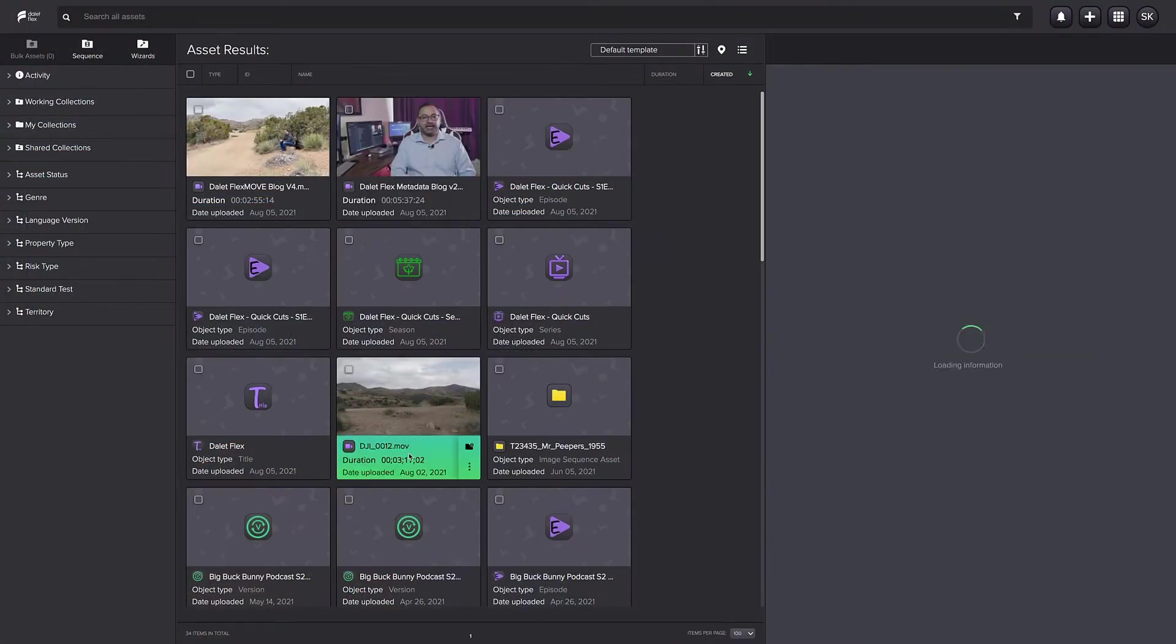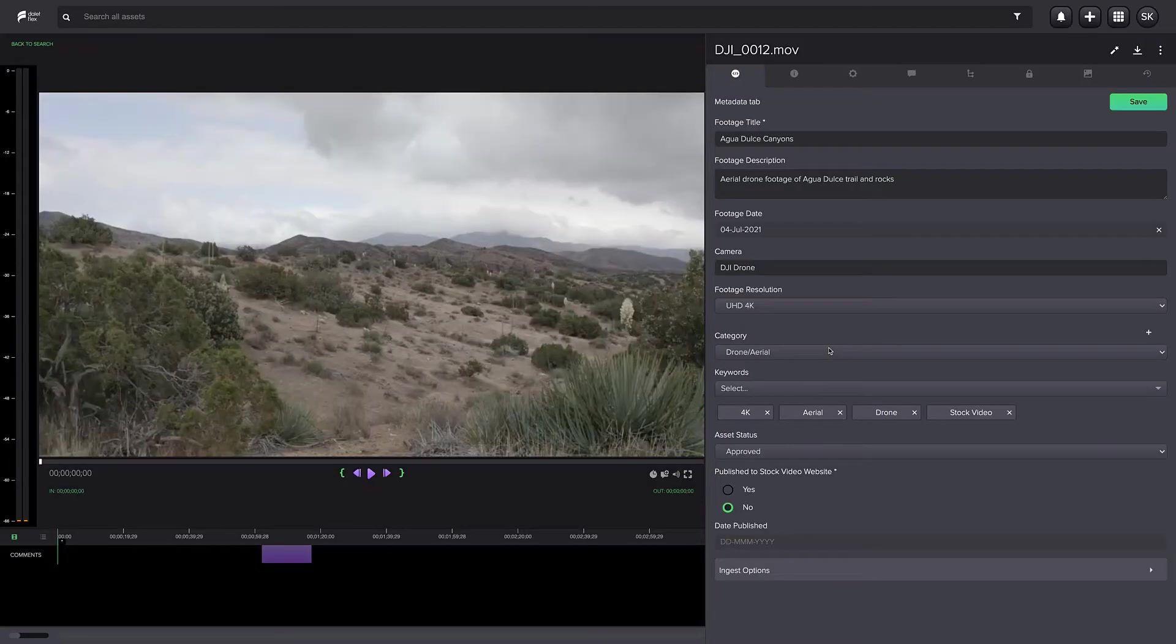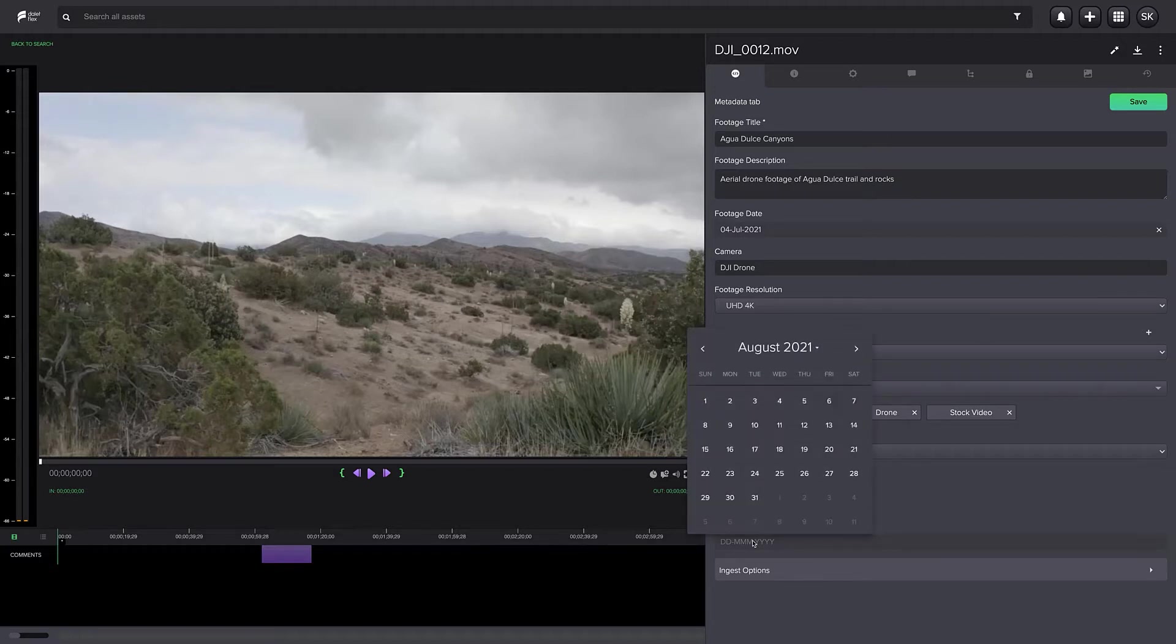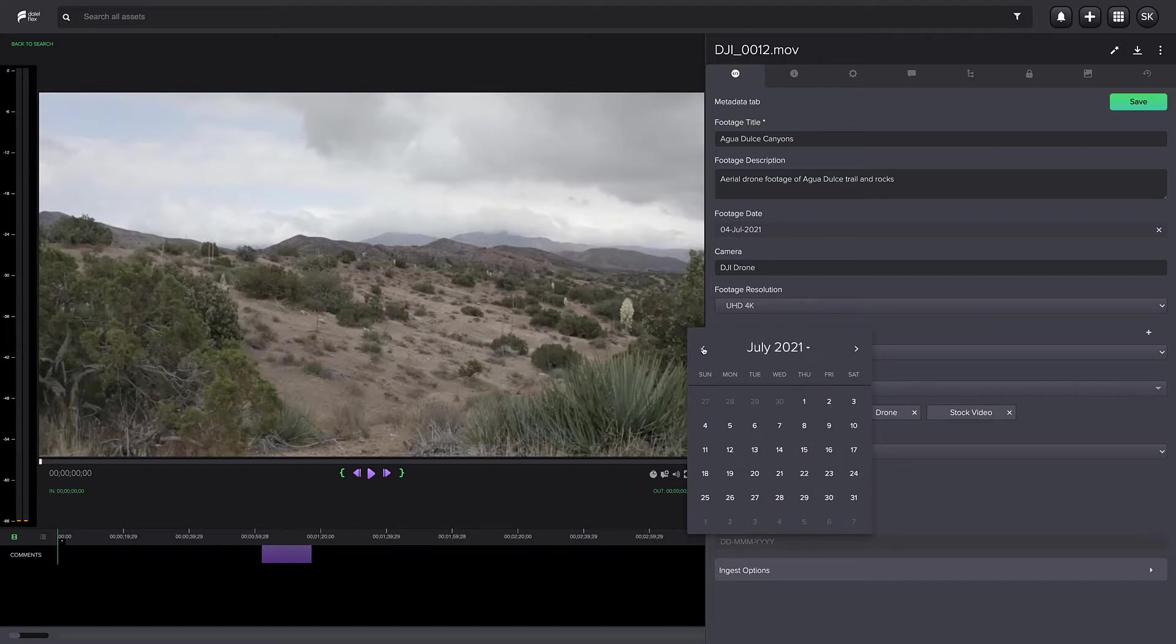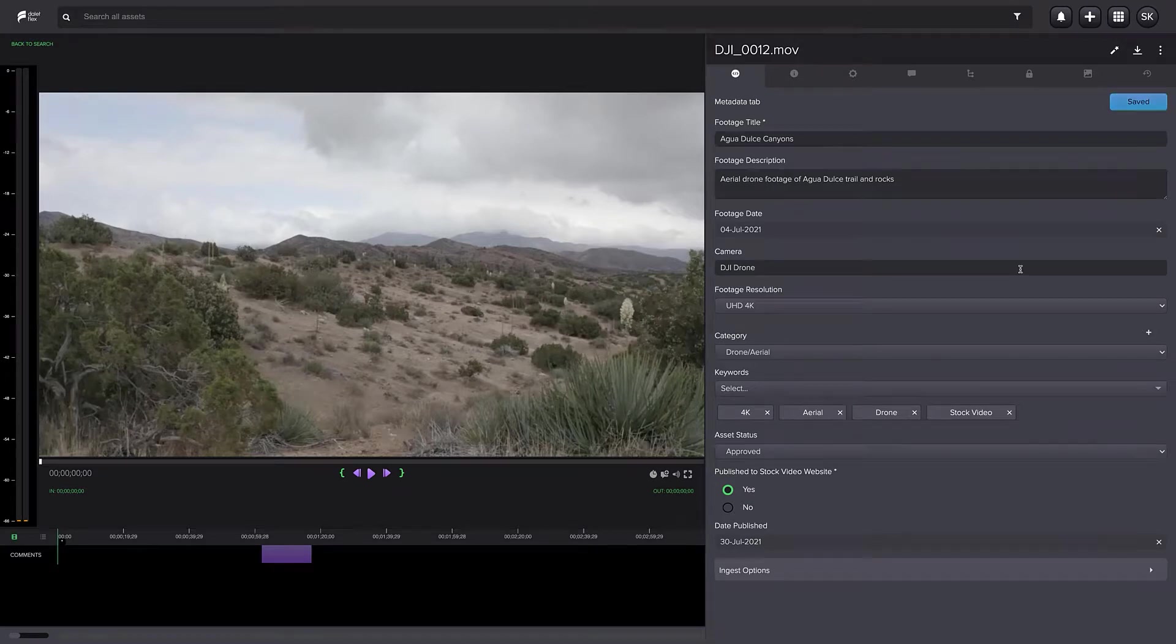In the first episode, we entered some metadata on the upload form in FlexMove. This metadata stays with the asset after ingest as you can see here. We didn't fill in everything on the upload form because we can enter this information later, but some essential fields are configured as mandatory fields and must be filled in.